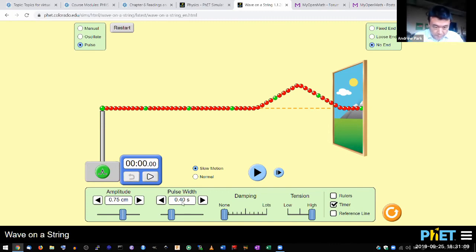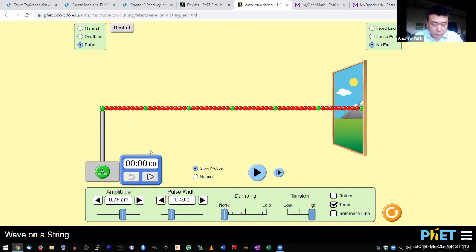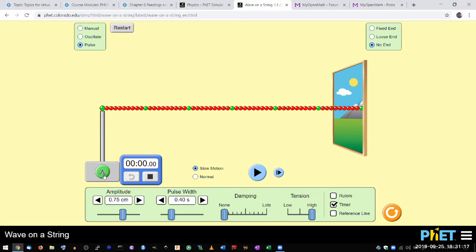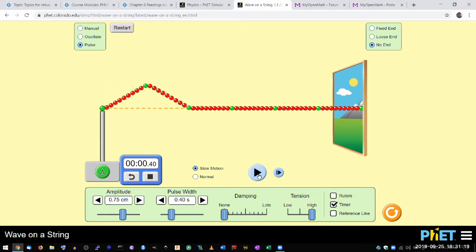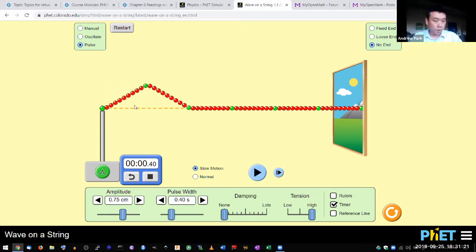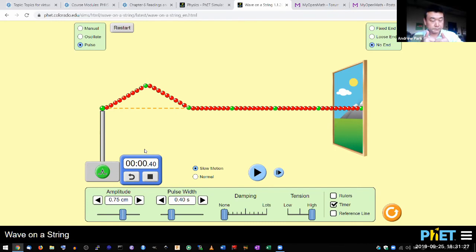Let me leave it at 0.4 seconds. And where I'm going to stop it is I'm going to stop it when the entire pulse is visible. There. So that's one whole width of the pulse, and that's 0.4 seconds. So that's what the pulse width parameter controls.